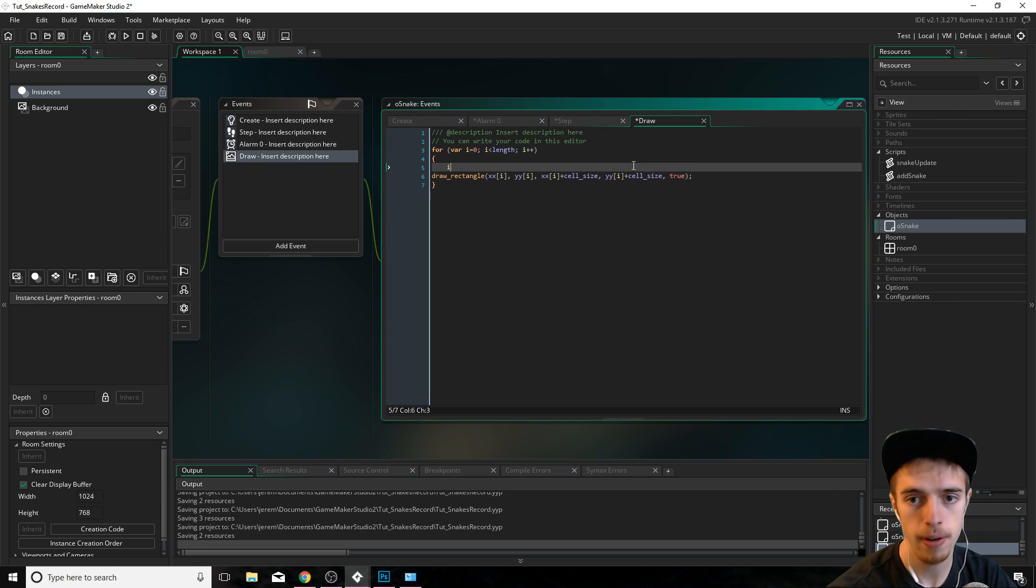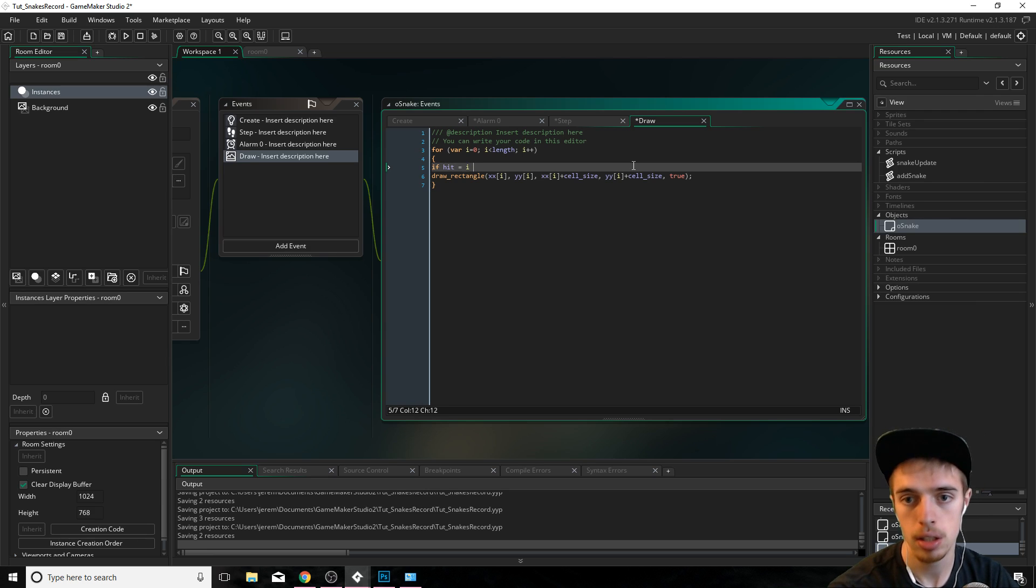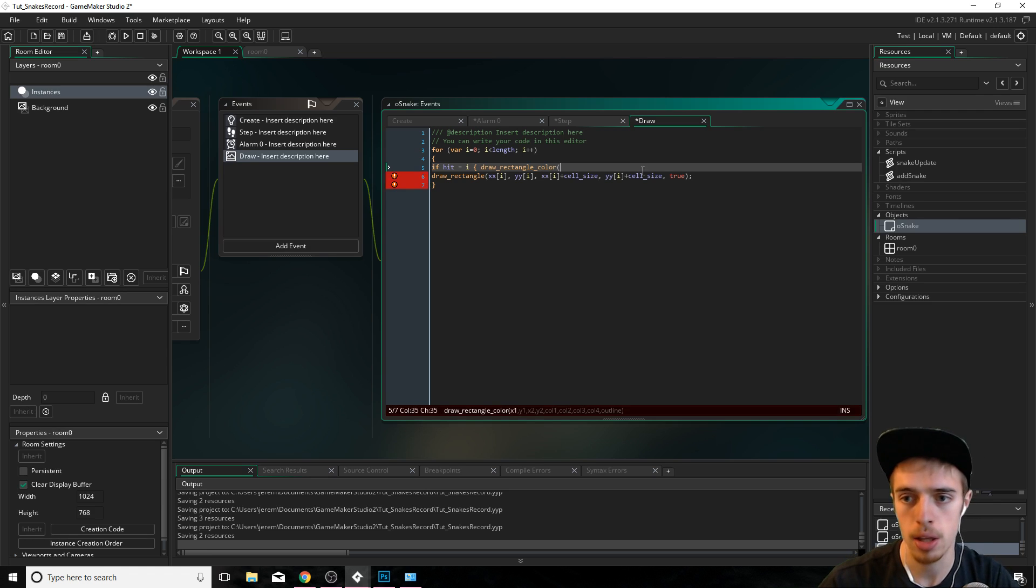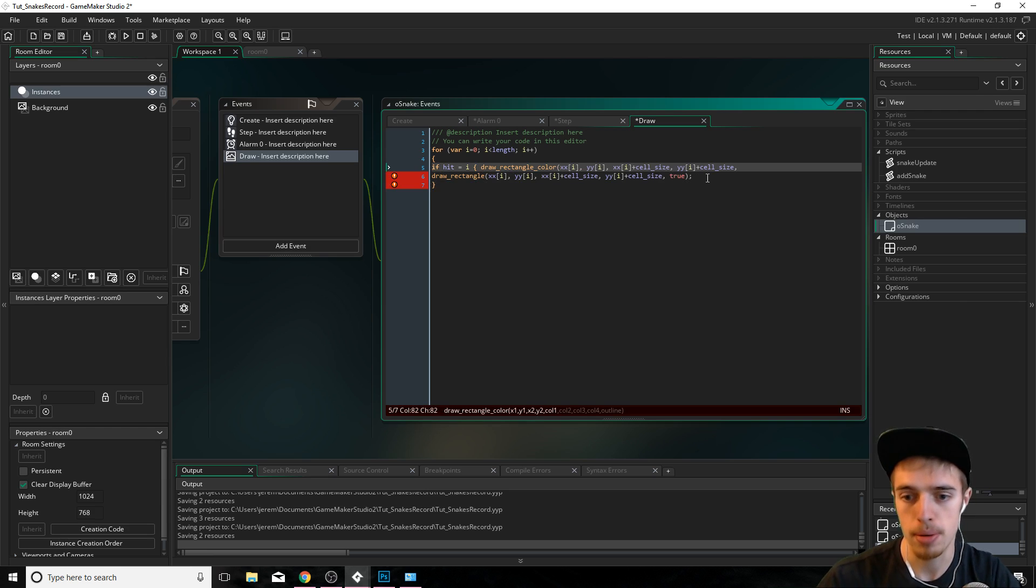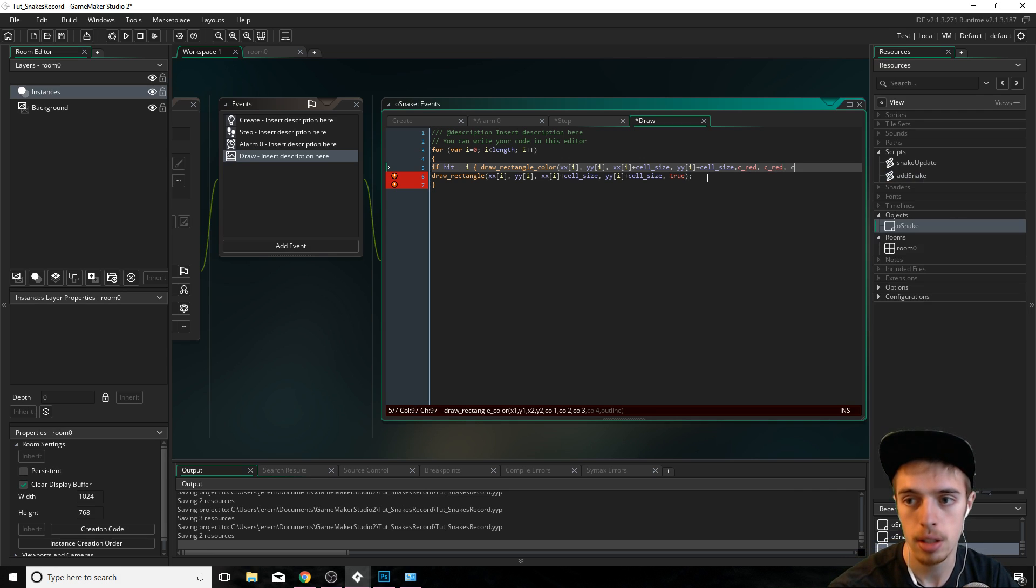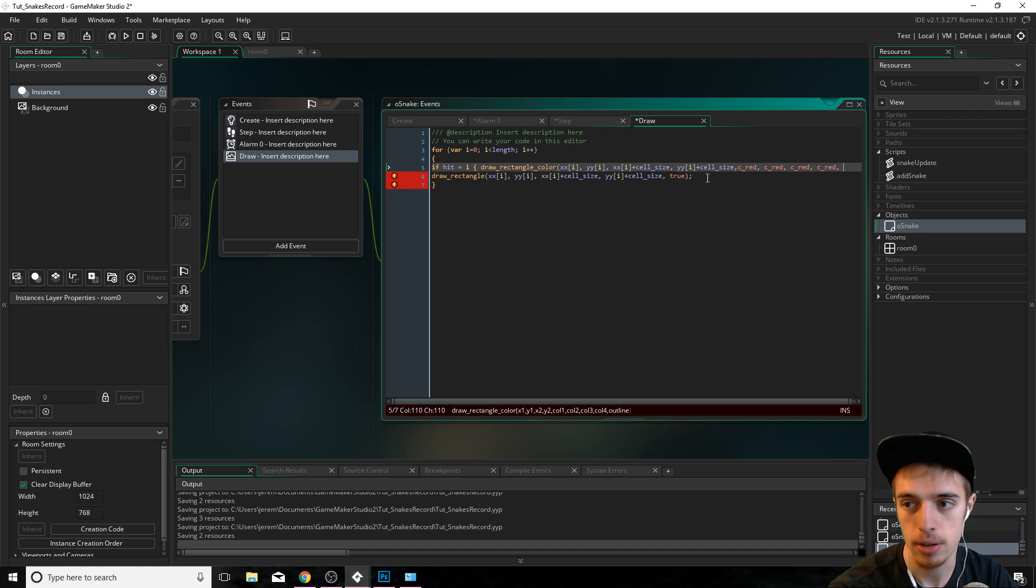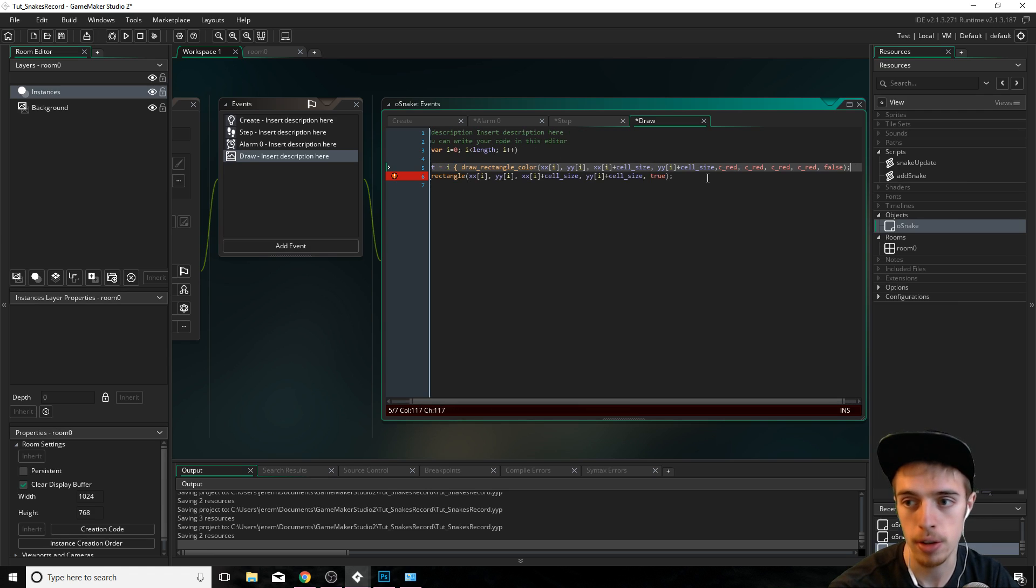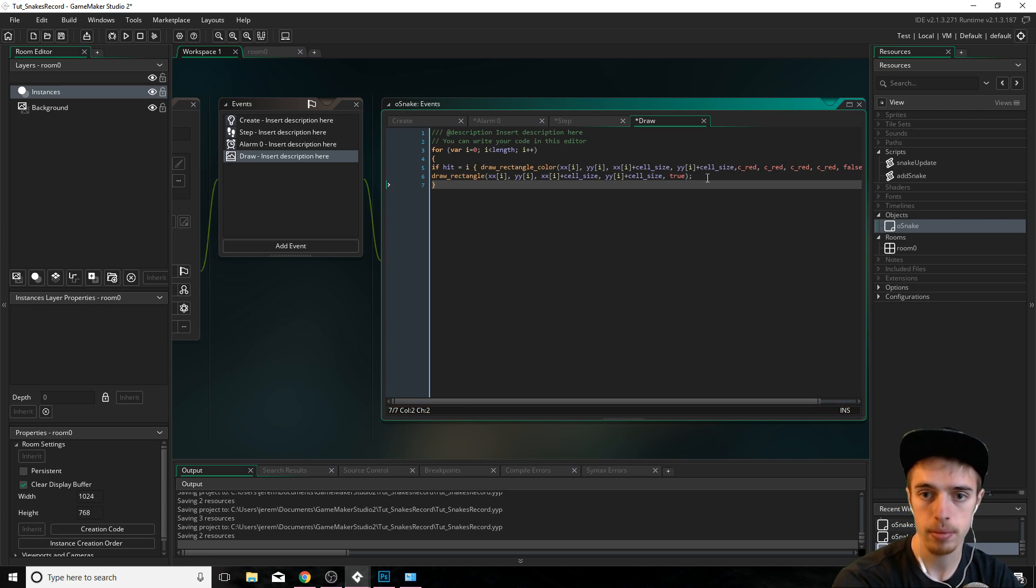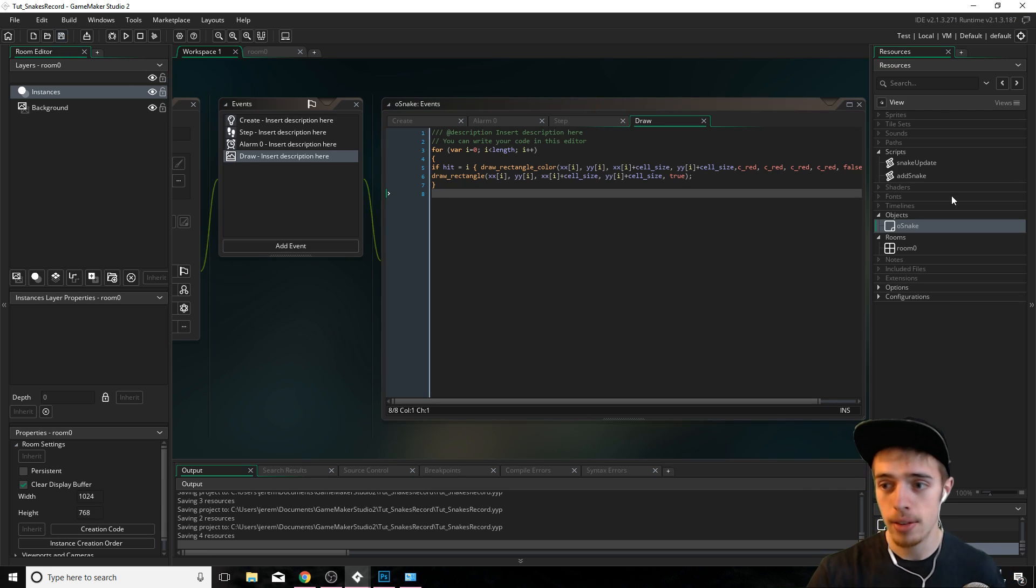And then above it here, I'm going to say if hit equals i, then I want to draw a rectangle with some color in it. So it shows us which square we hit or intersected ourselves with. And it's going to be the same code as this here. Copy and paste that. And I want the color red. It's kind of a bad color to see. Red and then outline. No, we want to fill that in. That does it for the draw event. That is it.